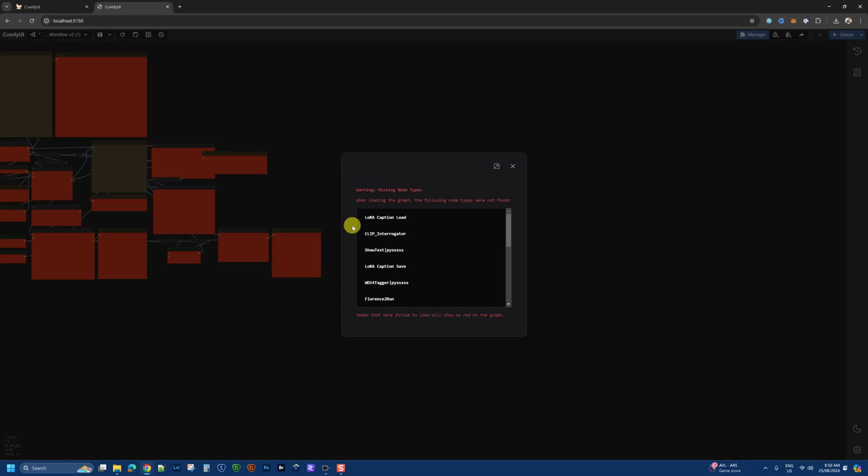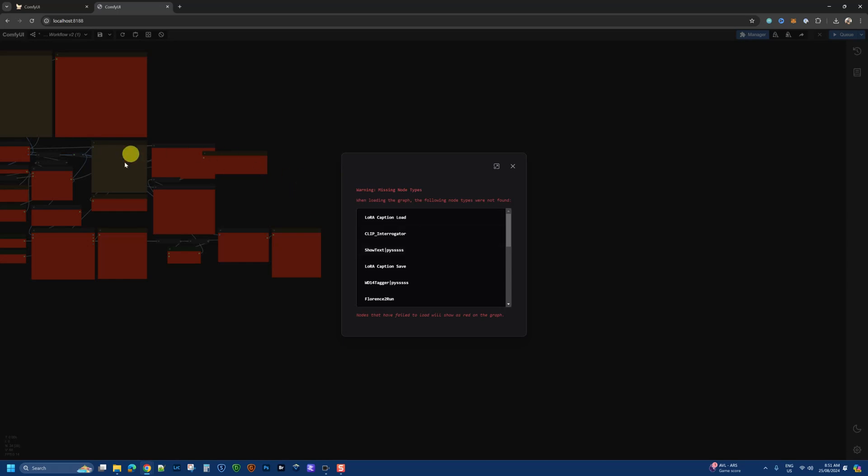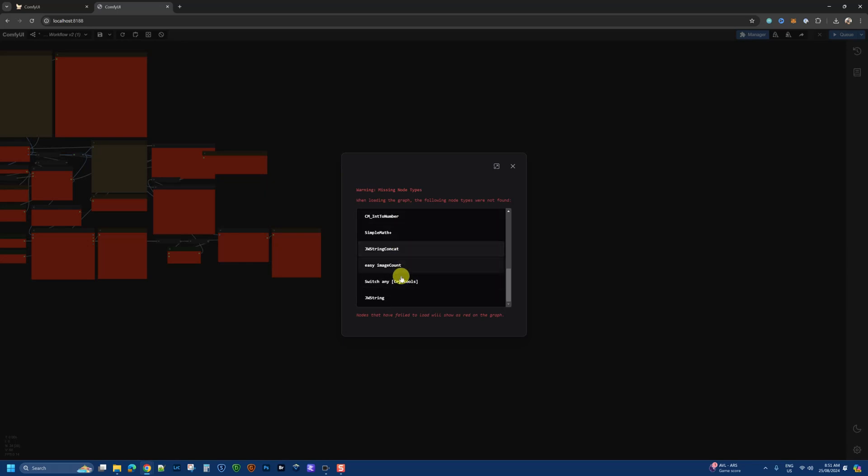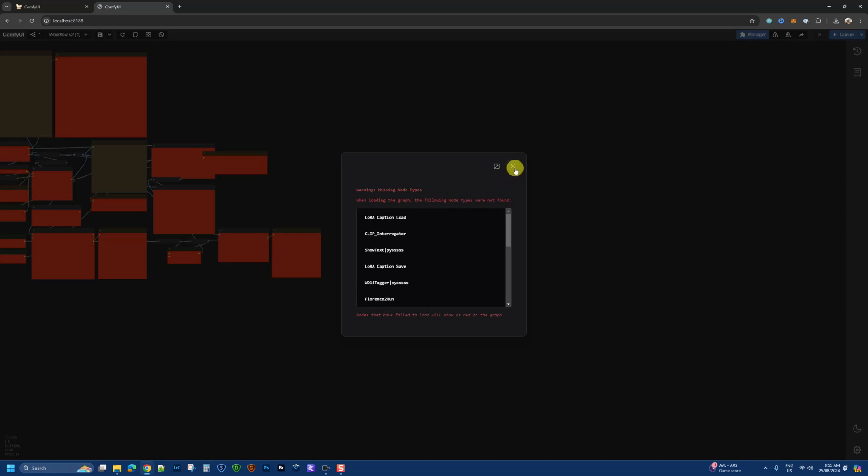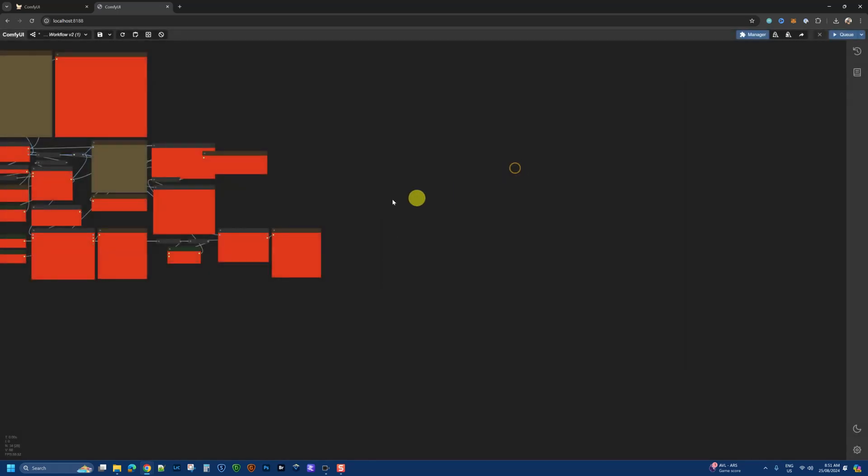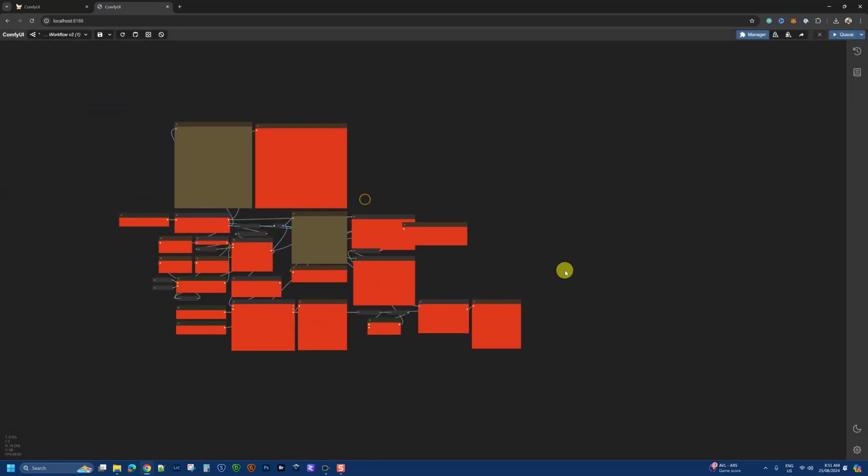Once the workflow loads, you might be alerted about a bunch of missing nodes. This is normal because to put all this workflow together, I've had to use a variety of different nodes and captioning tools that will be used in this workflow. You might see your display slightly different. I'm using the latest version of ComfyUI, so this has a more refreshed UI. Just click OK.